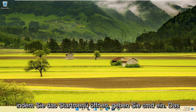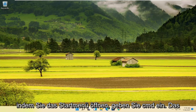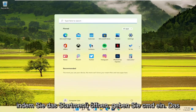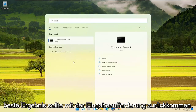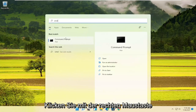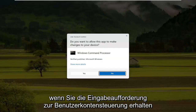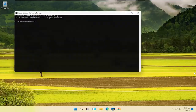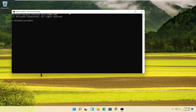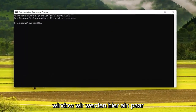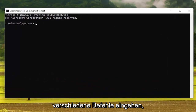We're going to start off by opening up the Start menu. Type in CMD. The best result should come back with Command Prompt. Go ahead and right-click on that and select Run as Administrator. If you receive a User Account Control prompt, go ahead and select Yes. Now into this elevated command line window, we're going to type in a couple of different commands.